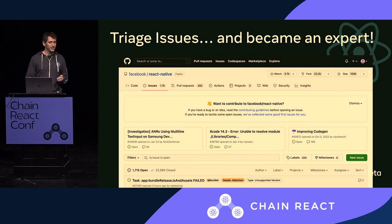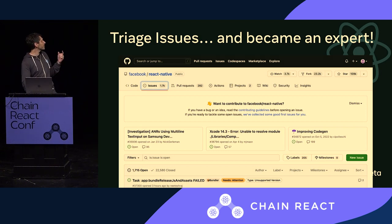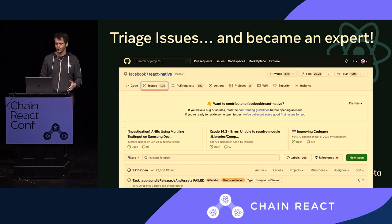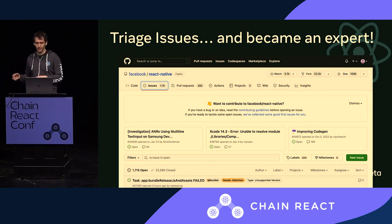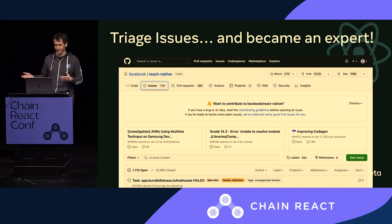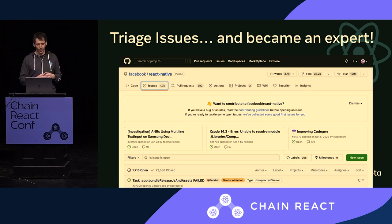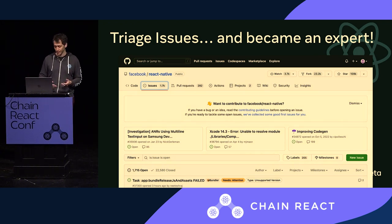Another extremely useful way to contribute is by triaging issues. We currently have 1.7k issues we're trying to keep up with. With 1.3 million people using the framework, you can imagine how many issues get opened. We try our best to keep up with them, but sometimes it's hard.